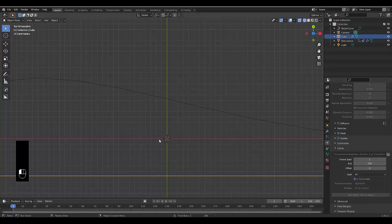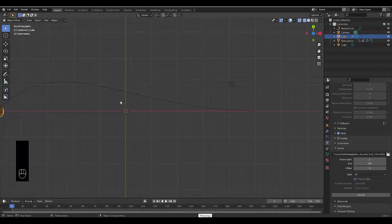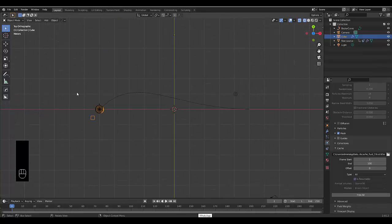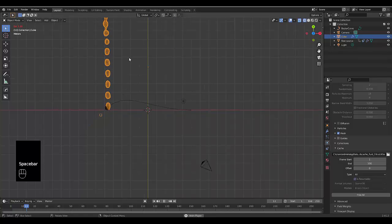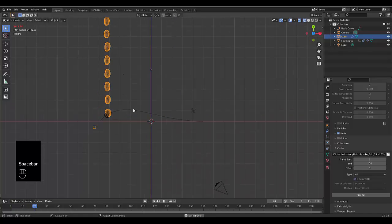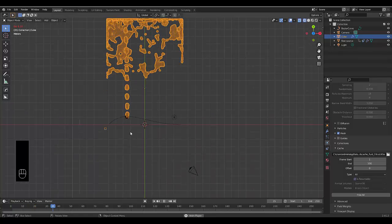Now that it's baked in, we can press spacebar and play it. You can see there's an action at frame 50. It's going to get a lot larger.